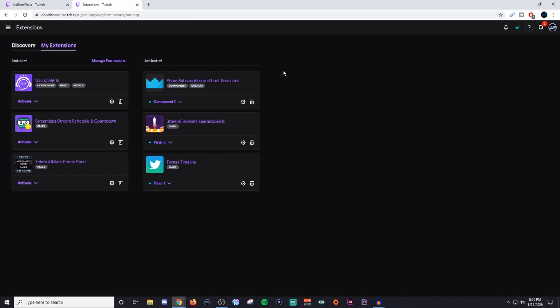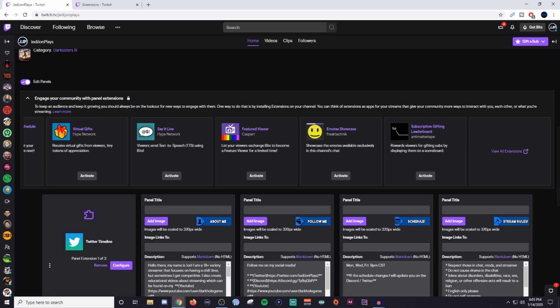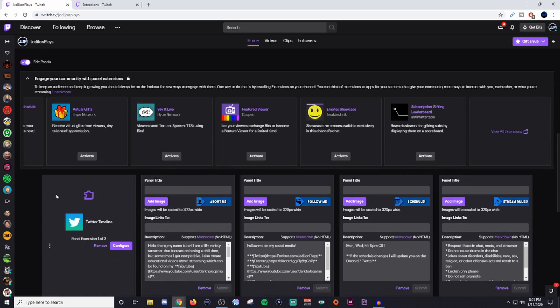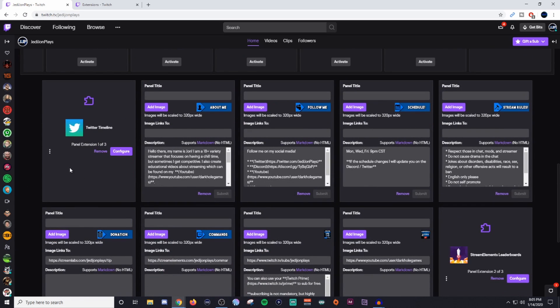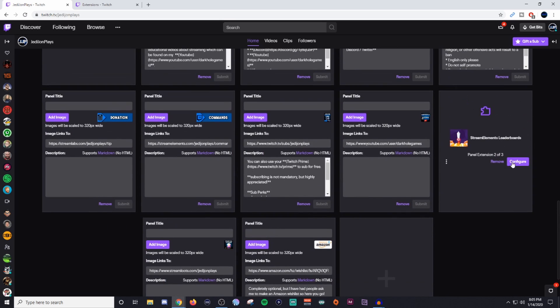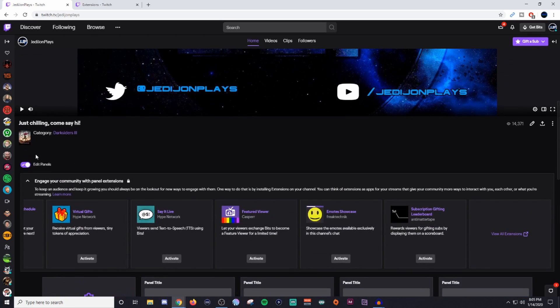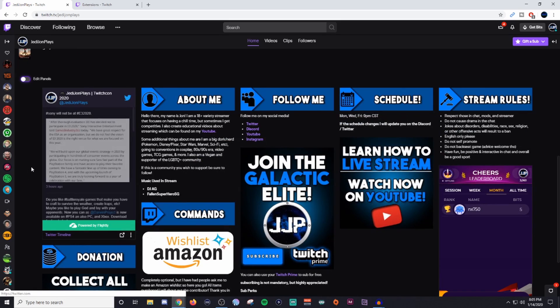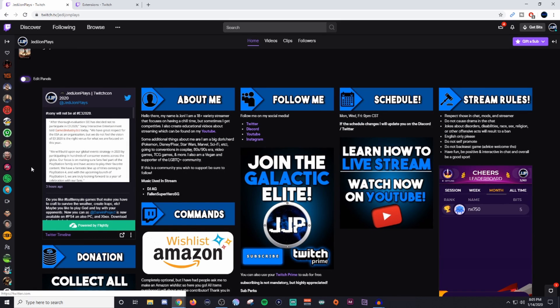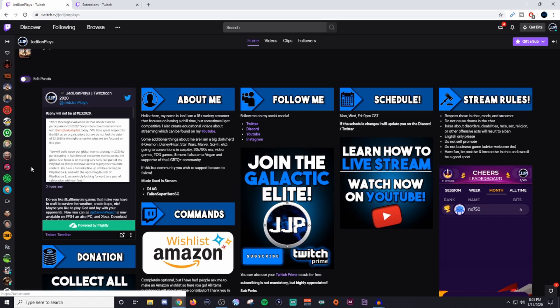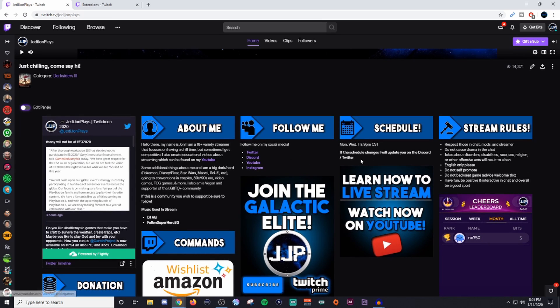Now, for the stream elements and for the Twitter timeline, that's going to be one that actually sits in your panels. As you can see here, here is my Twitter timeline and then here is my stream elements leaderboards. So those ones are sitting inside of the actual panels here and what I really like about the Twitter one is it allows people to see what I've been talking about on Twitter and if I do like a poll on Twitter or let people know that I'm not streaming due to a certain reason, like everything is right there. So they can see all that because I even mentioned here that if the schedule changes, I'll update you guys on Twitter and Discord.